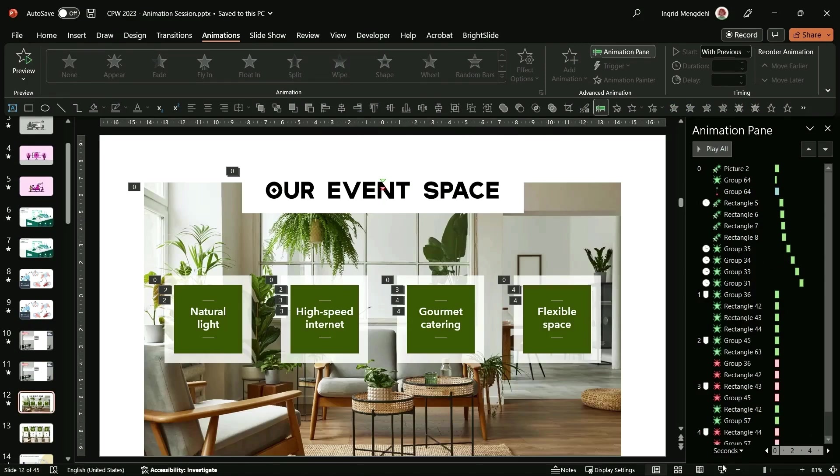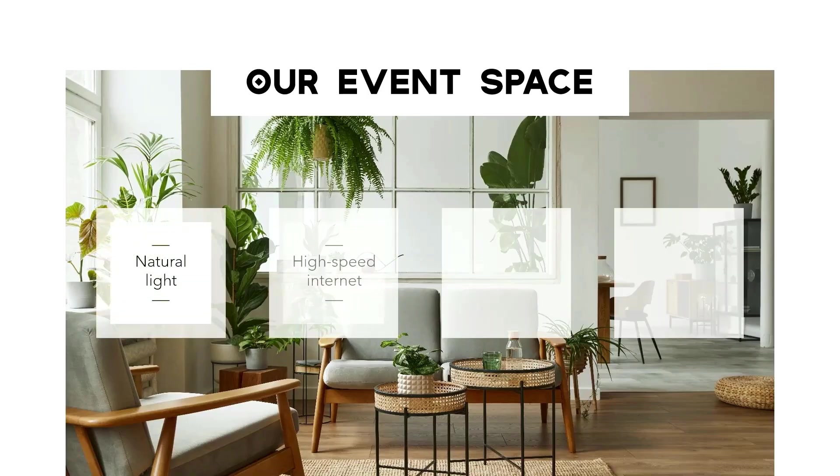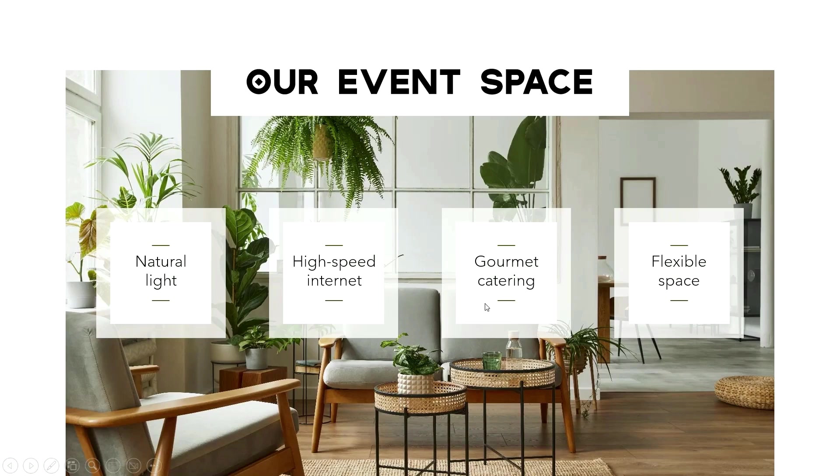This is just the fade animation with what we would commonly call a value proposition slide, which is when you want to present to your audience the key points of your offering - the really important stuff. It's a really beautiful event space. I want to advertise all the good stuff about it.